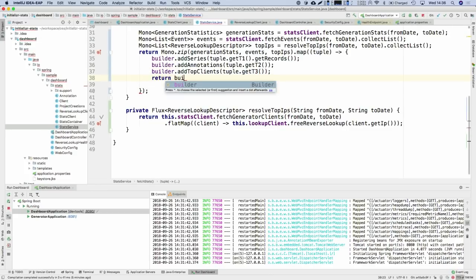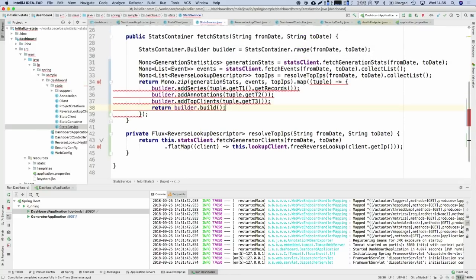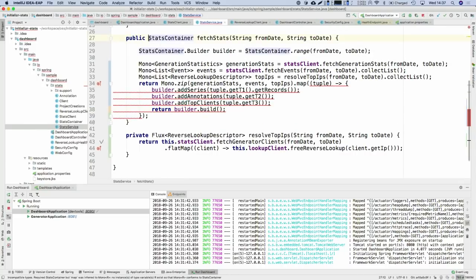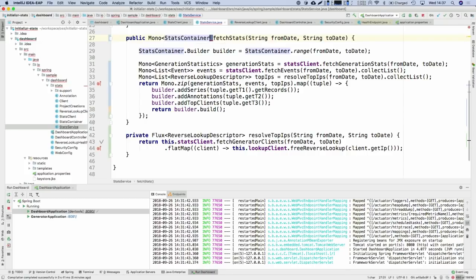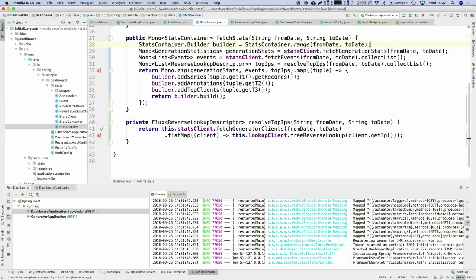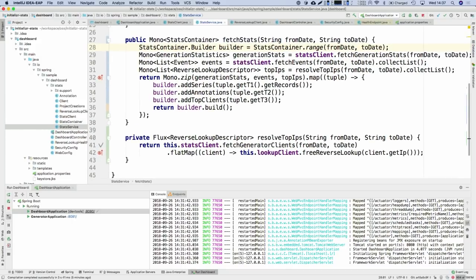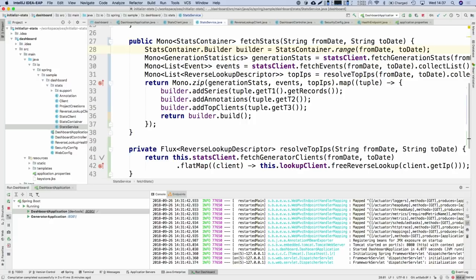We built a pipeline that says: if you want a StatsContainer, call this method, get a Mono, and subscribe to it to get it eventually in an asynchronous non-blocking way. That's actually happening in the controller when we feed the model — that's the only place where we call block(). We're adding it to the model map, and in Spring MVC, the model map doesn't know how to deal with reactive objects — unlike WebFlux, where you can add Mono and Flux to a model map and they're resolved automatically.